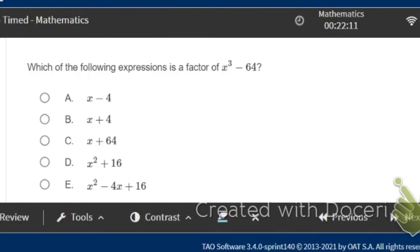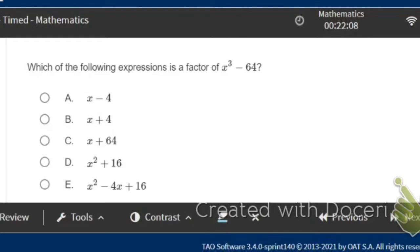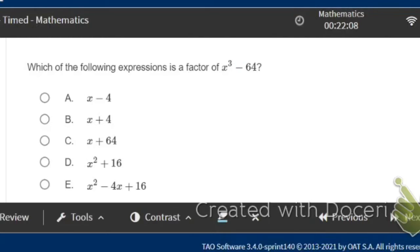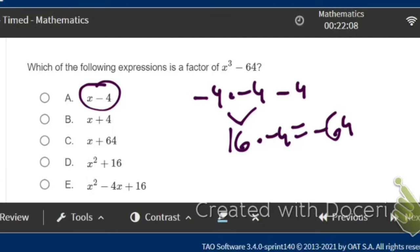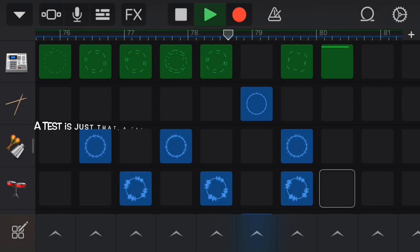Which of the following expressions is a factor of that? This is the difference of cubes. Just have an understanding that this is not squared, so it's like what times what times what? What times itself will give you this negative 64? I think negative 4 will. Negative 4 times negative 4 gives you positive 16, and then multiply that again by negative 4 and that gives you negative 64, so I'm going with A.